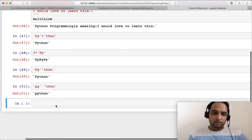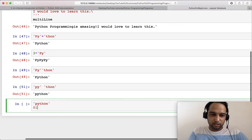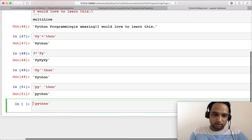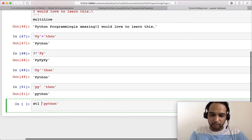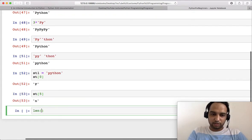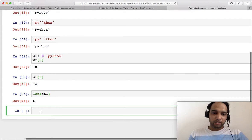String indexing is also available in Python. If you have the string 'python', indexing starts from zero, then goes 1, 2, 3, 4, and 5. So 'p' is at index 0 and 'n' is at index 5. Take a string variable 'st1', then st1[0] gives 'p' and st1[5] gives 'n'. There is also a function that checks the length of a string.